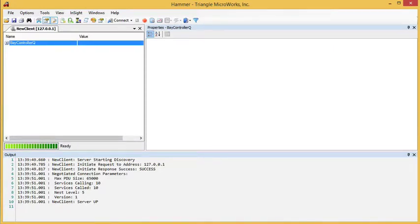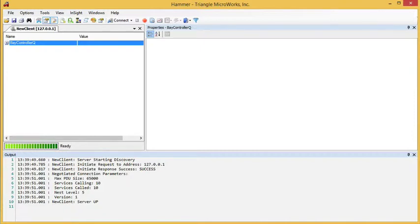This video demonstrates how you can easily build or delete both persistent and non-persistent datasets using HAMMER, the 61850 client component of the 61850 test suite. Here I have HAMMER running and connected to a client.